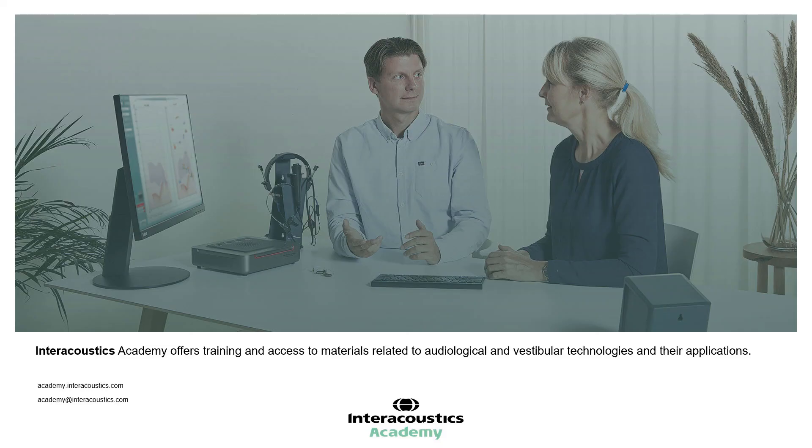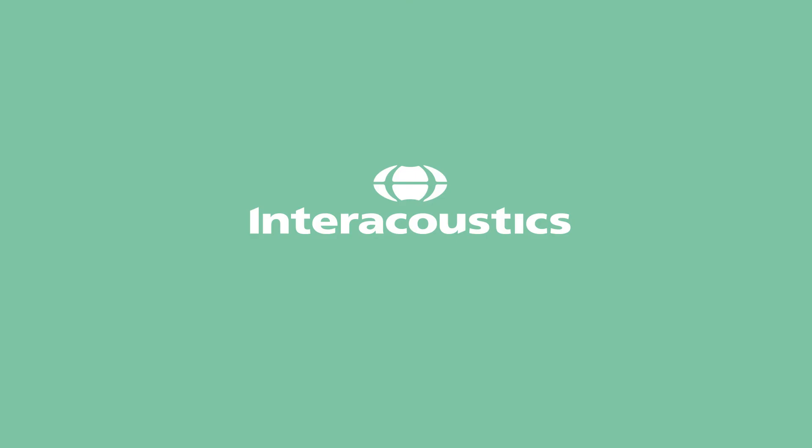This concludes this quick guide video explaining the components of the visible speech mapping screen before a measurement is performed.